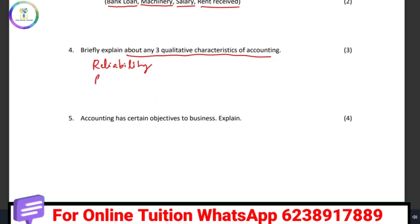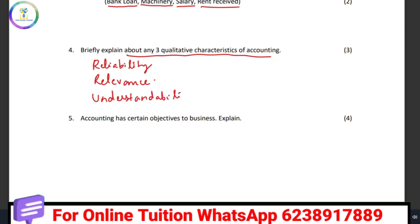Then relevance. Relevance means we will consider the correct information at the correct time. The next quality characteristic is understandability — understandability means the accounting information is communicated to users in a way they can understand. Then this is comparability. So the four characteristics are: reliability, relevance, understandability, and comparability.